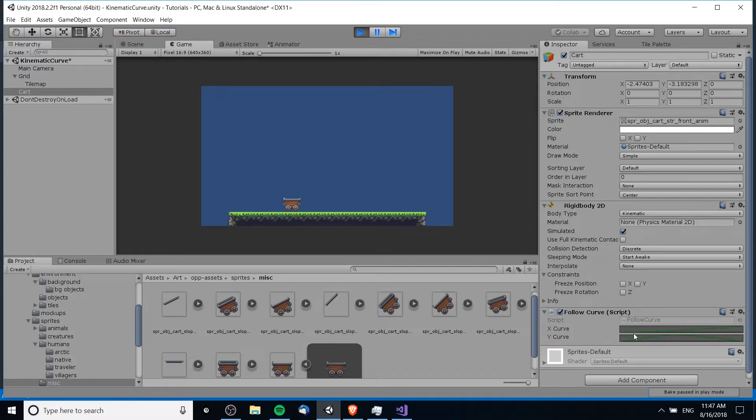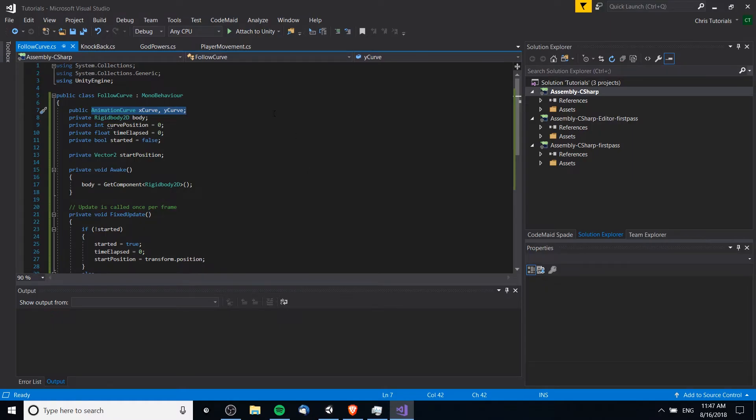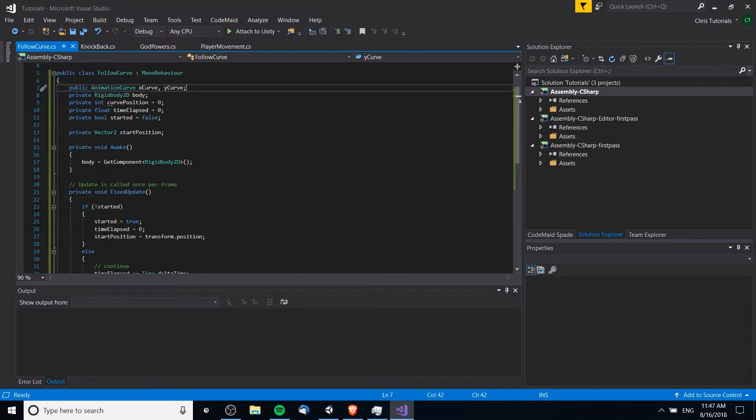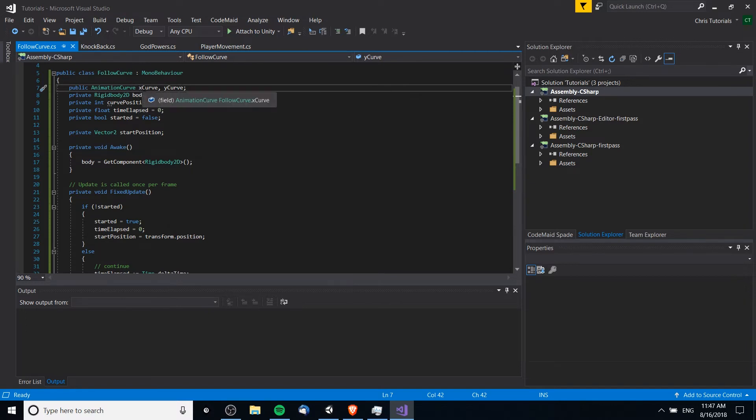So if we take a look at our script here, we of course have those animation curves. You need one for each value because it's a value against time graph, so one graph per x, y coordinate.